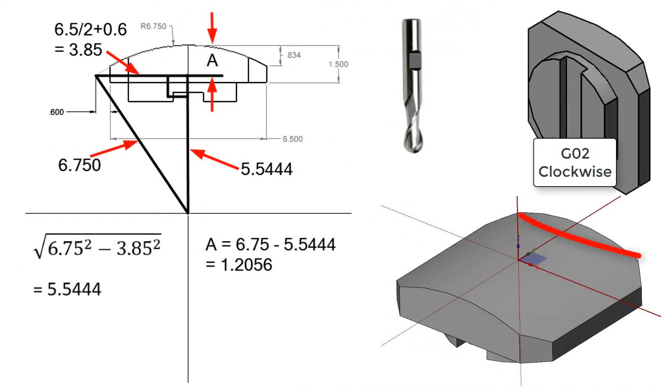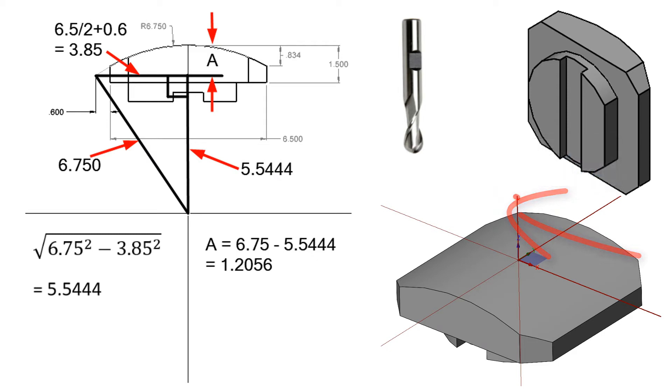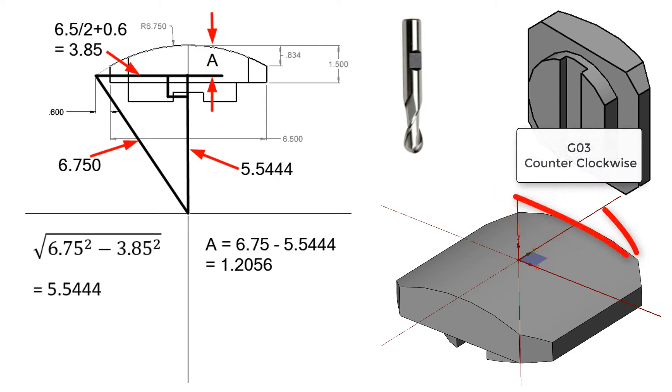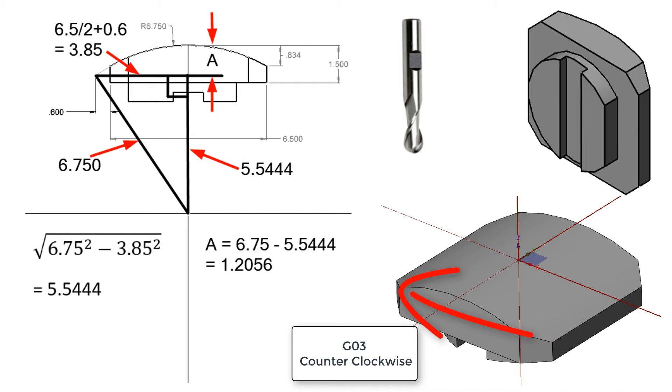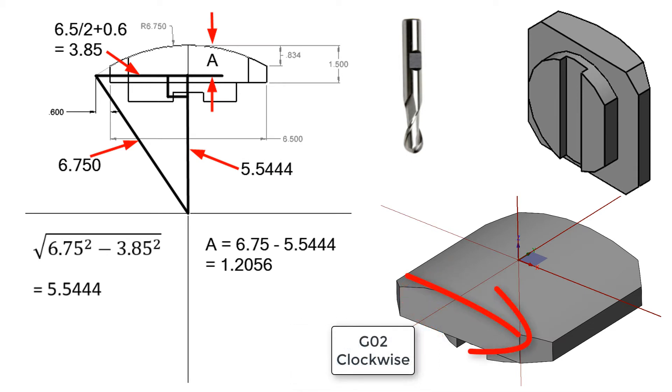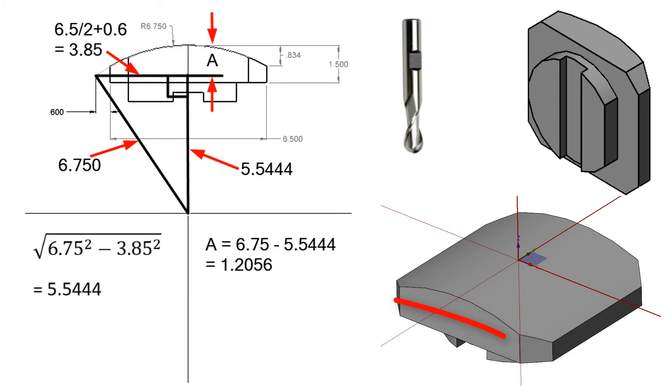For the part shown here, if viewed from the Y positive axis, a G02 arc would be programmed from the left side to the right side and a G03 would be programmed from the right to the left. However, if the tool started at the opposite end of the part and the arc is programmed from the point of view of the Y negative axis, an arc moving from the right to the left side of the part would be a G03 and an arc moving from the left to the right would be a G02.